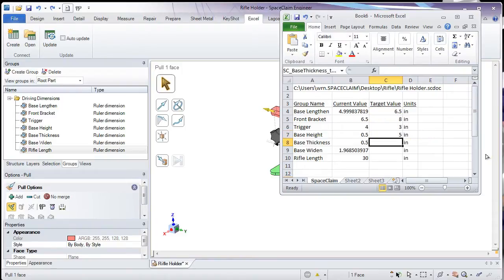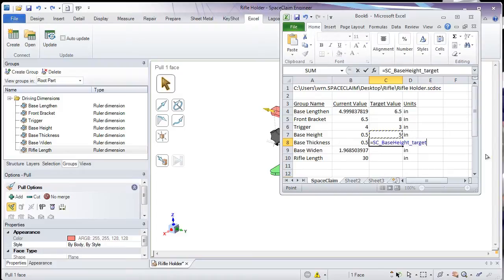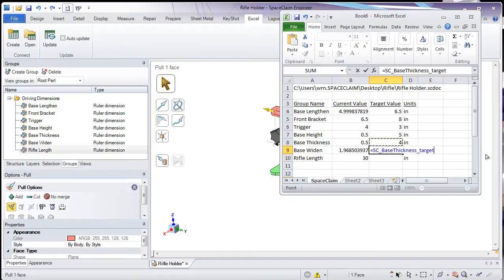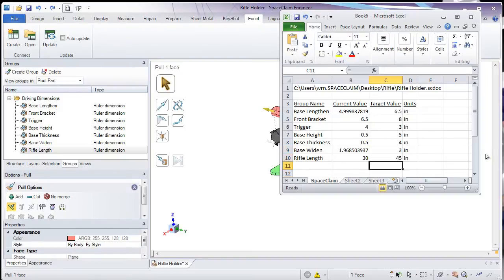I've got a couple more target values to enter. I'll just type in and link the base thickness, the base width, and then the rifle length.